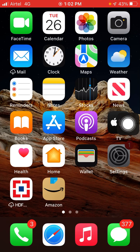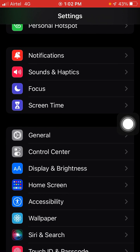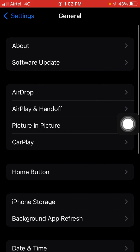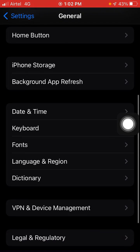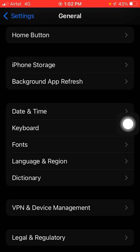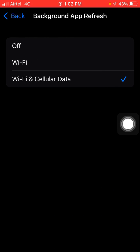Just click on Settings, and here you will see General Settings. Click on General Settings, then scroll down and you will see Background App Refresh. Click on it and make sure that it is on.